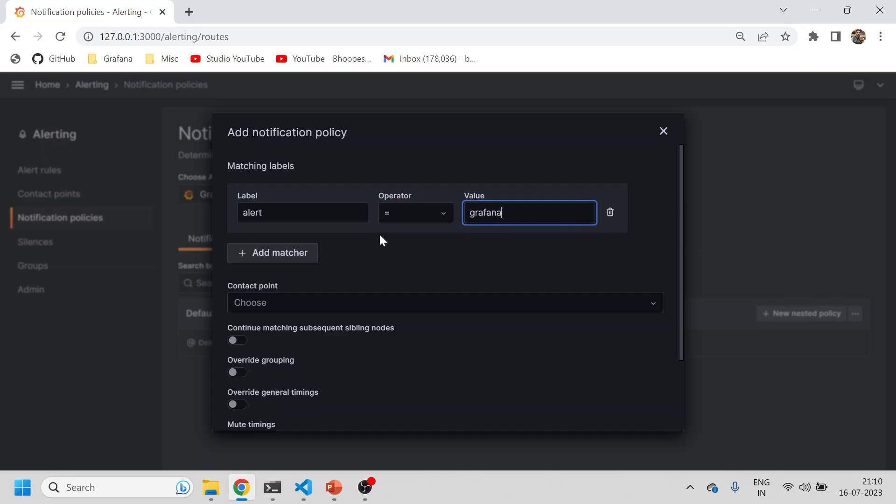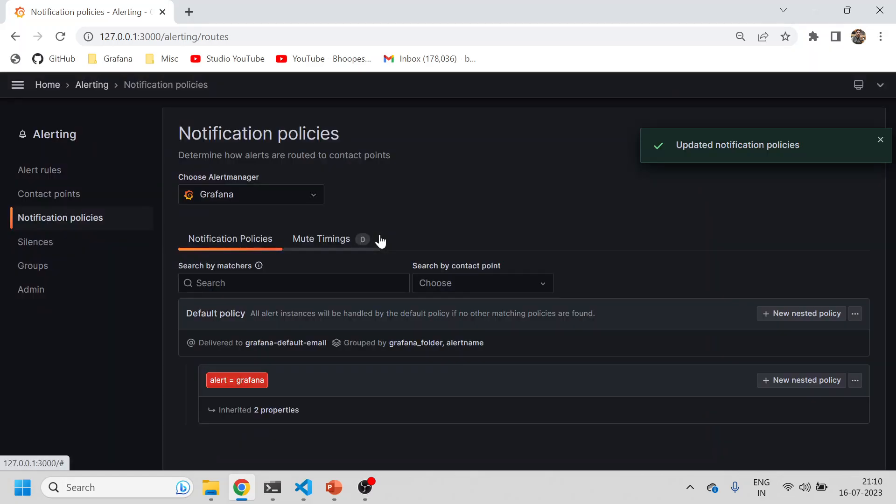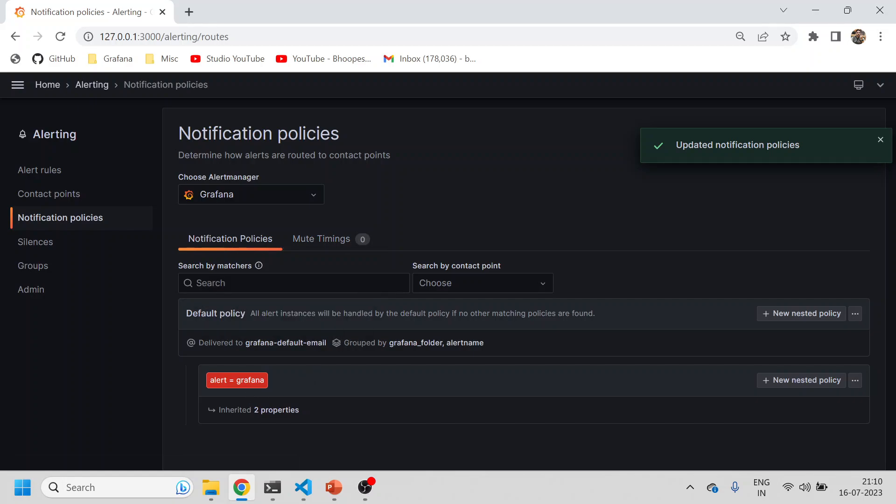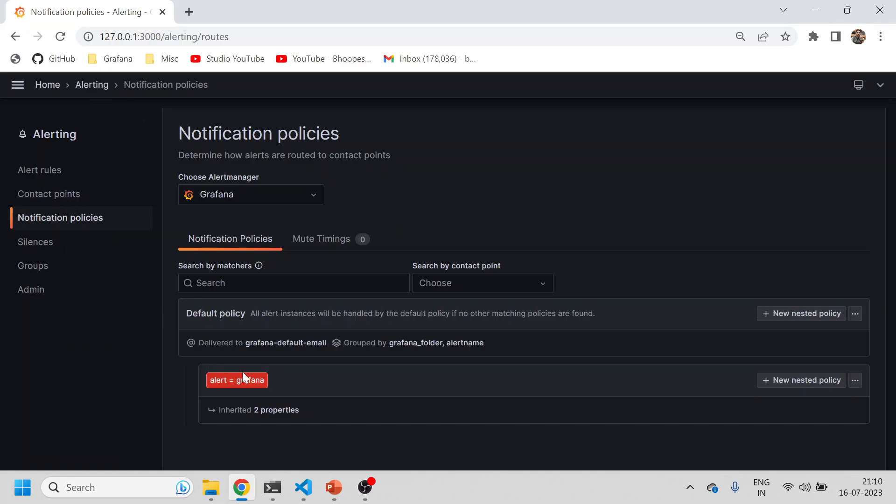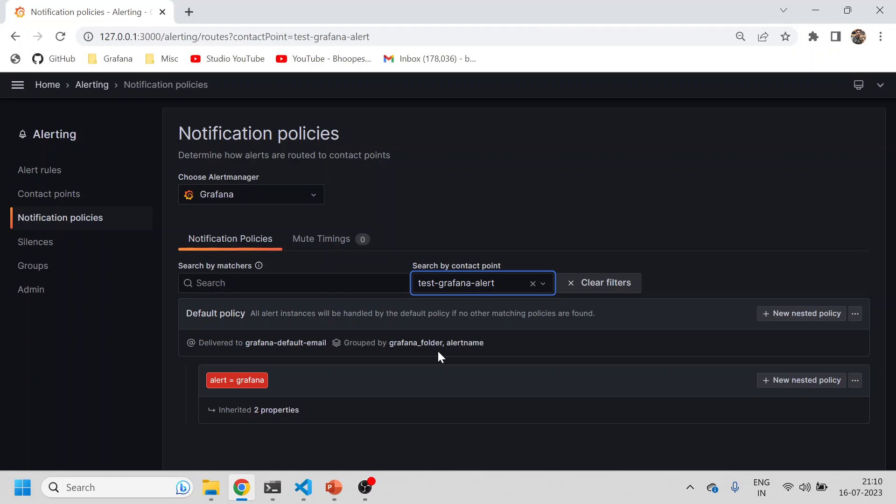Now what is the benefit? Whenever this label is being captured in any of the alerts, it will directly come to this notification policy, and then this policy is tagged to this contact point.